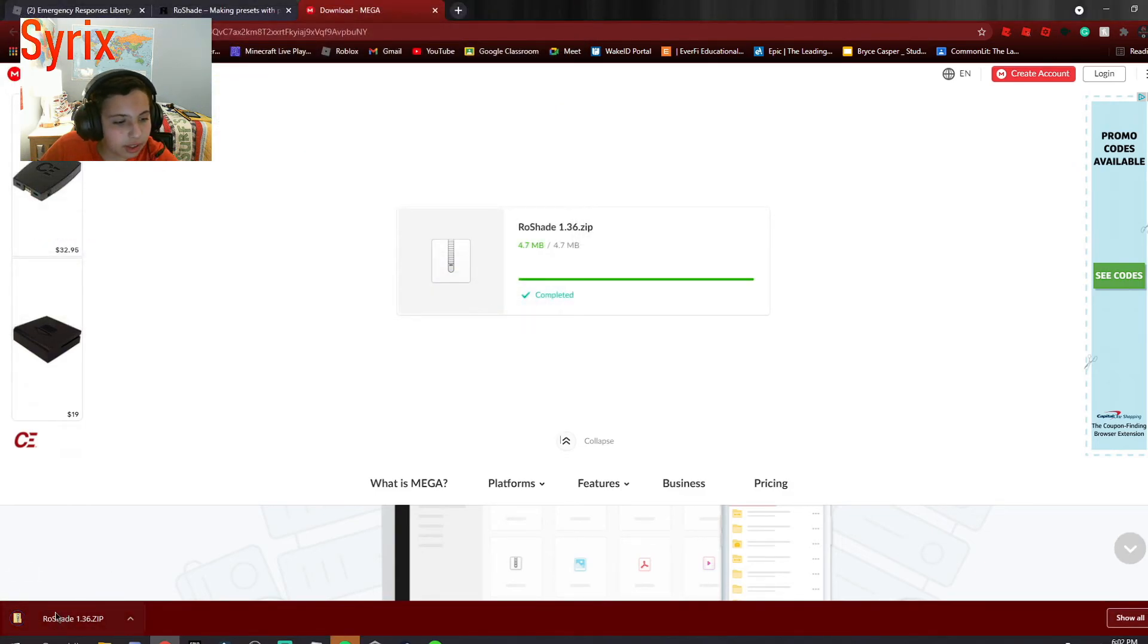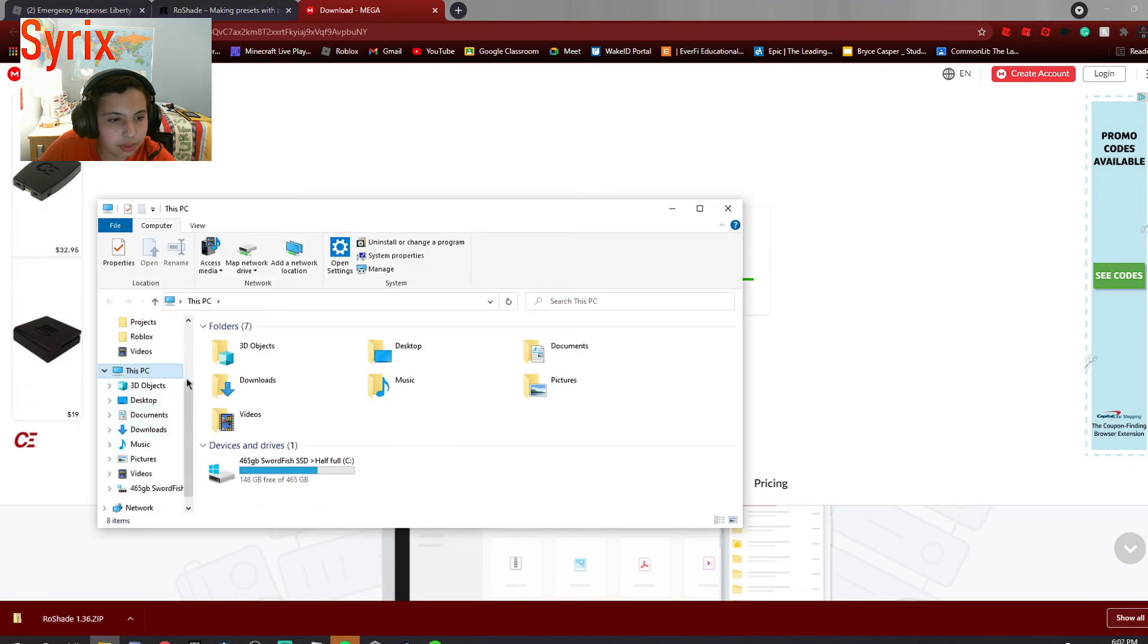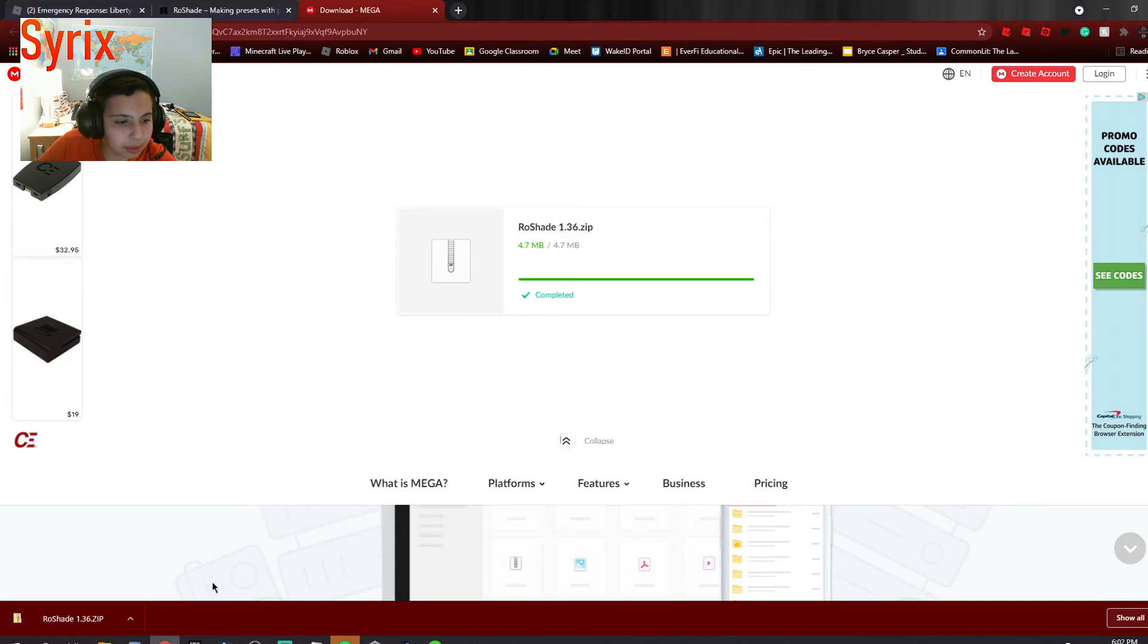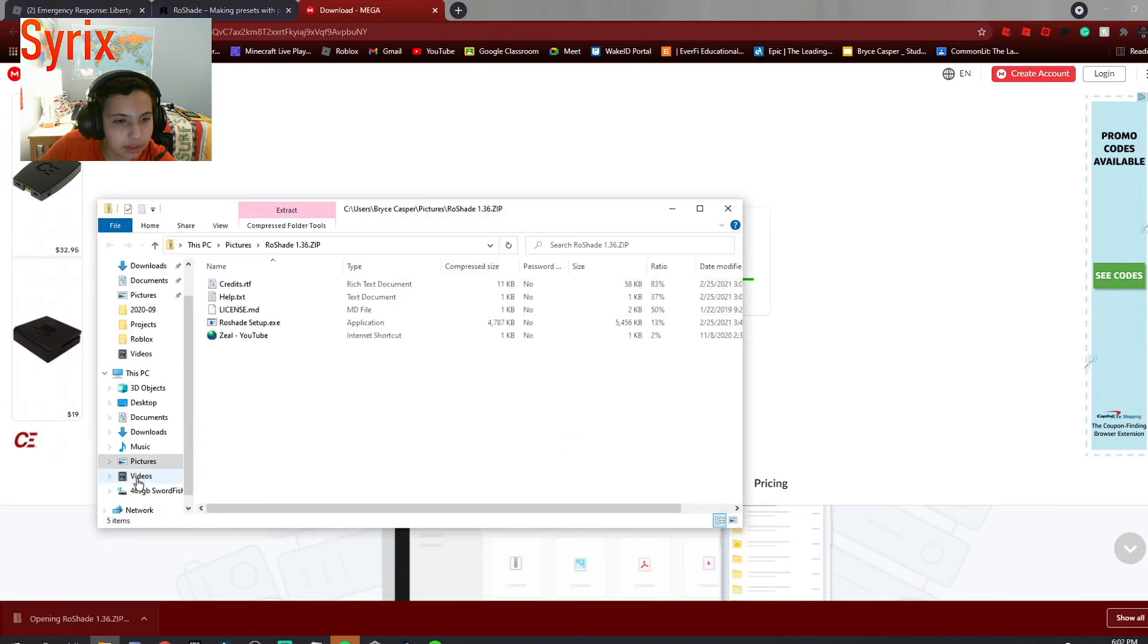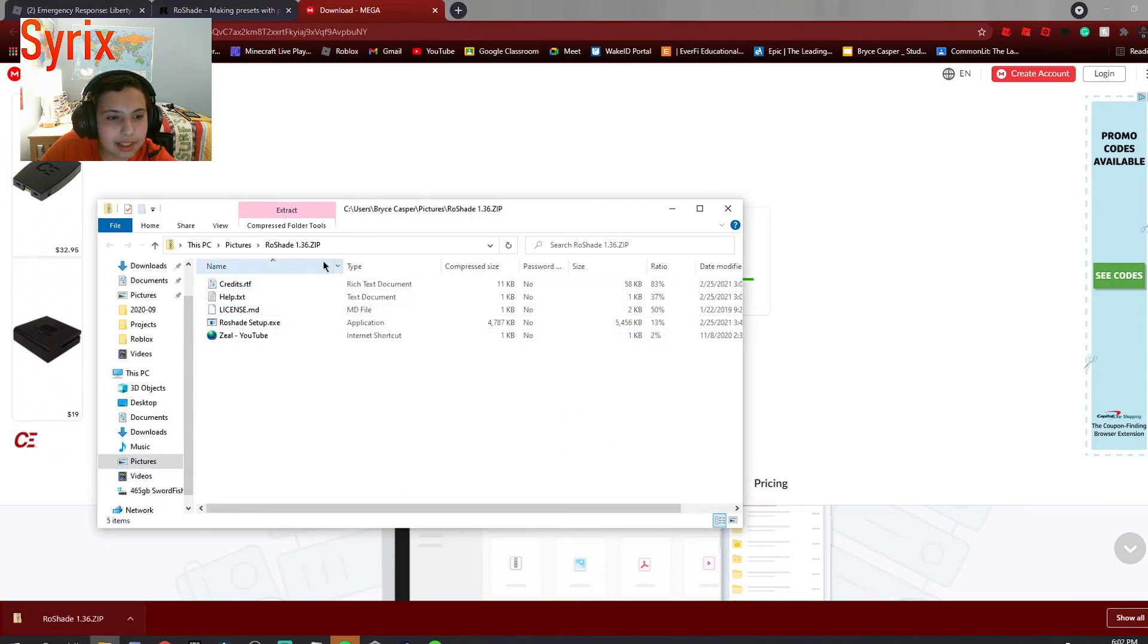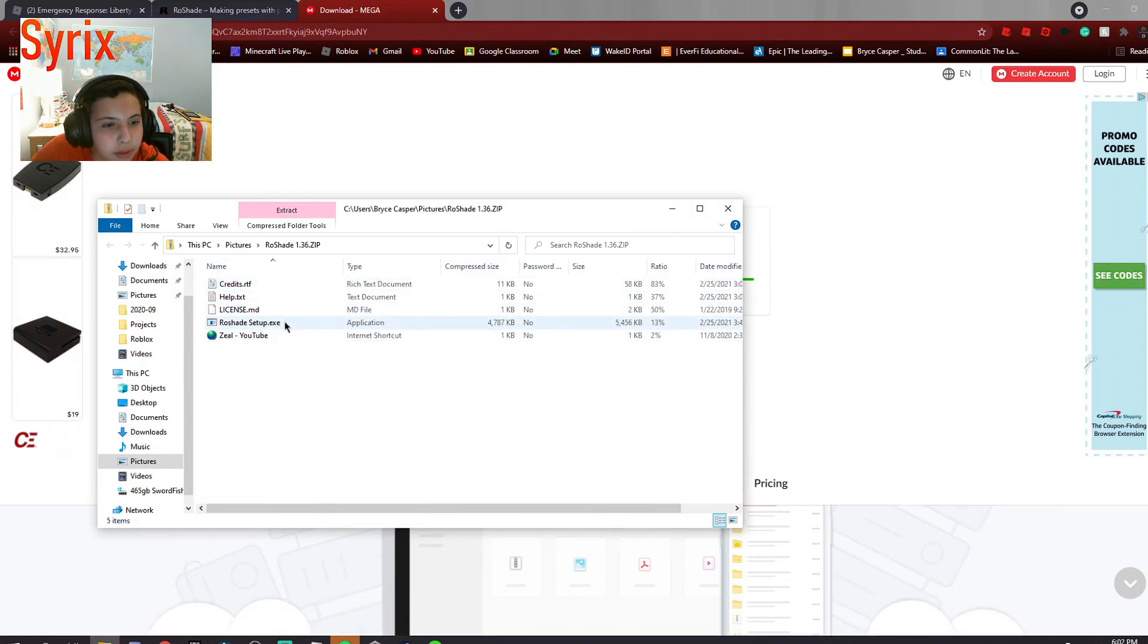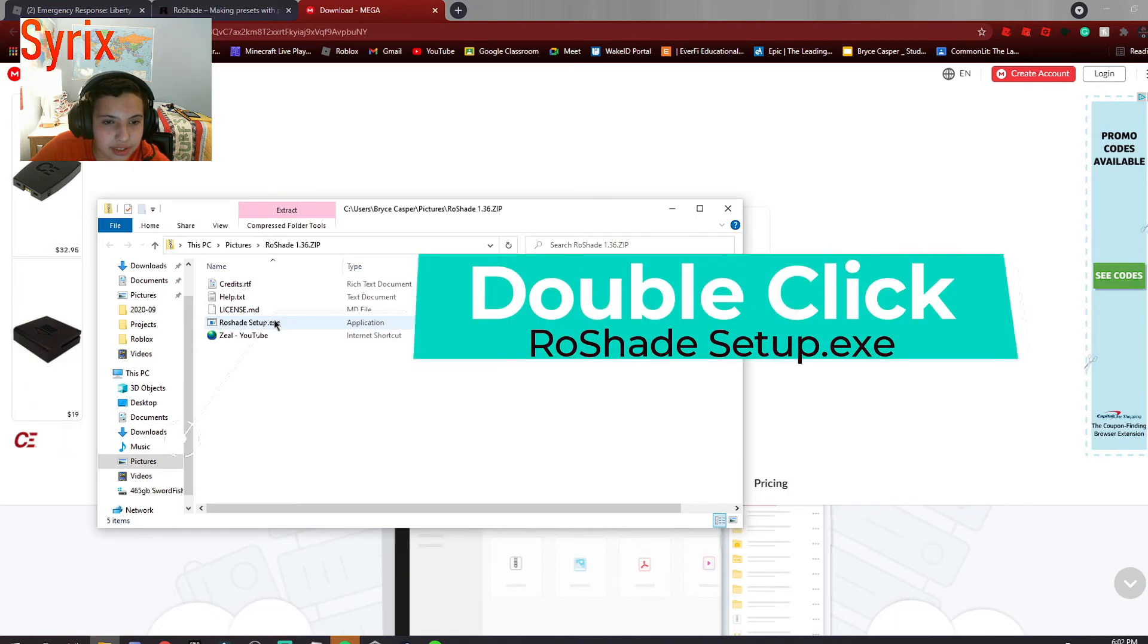And then it may pop up down here, or if not, you can just go to your downloads. For me it popped up down here, so you just want to open that. Now, don't do anything with these other files unless you know actually what to do. All you want to do is double click on row shade setup.